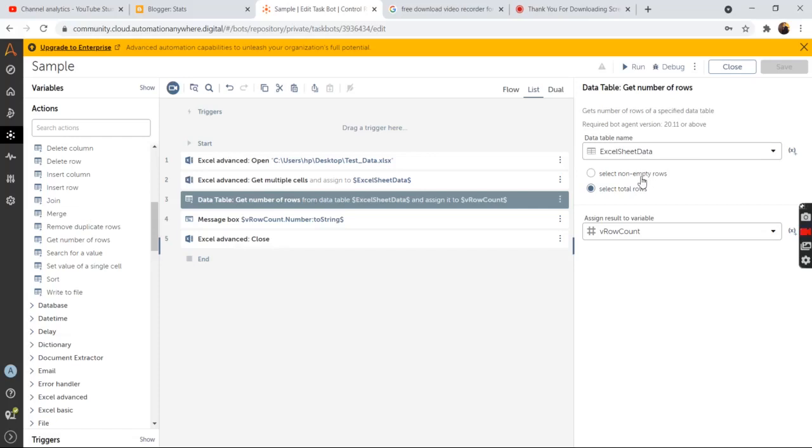And then there are two radio buttons. And by default select total rows option is selected. So if you want to get the total number of rows, then you need to select this option.